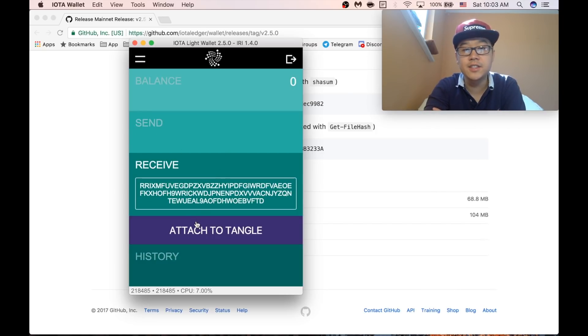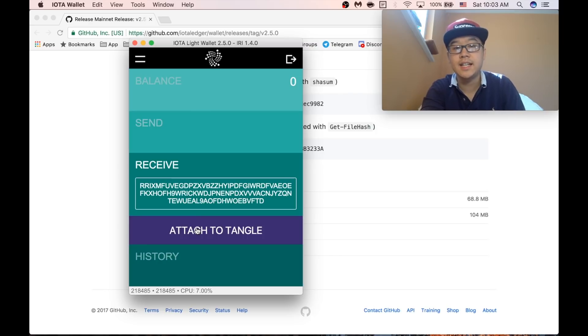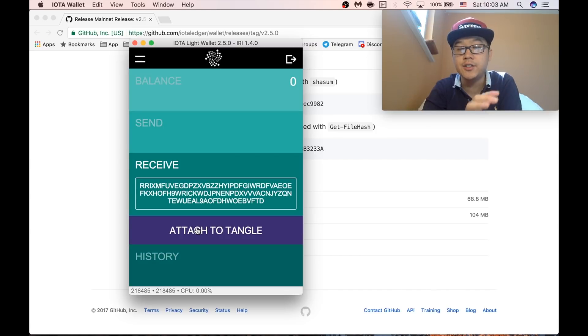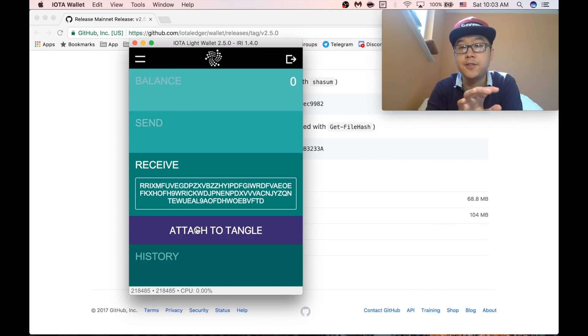What you need to do is go to the receive and press attach to tangle, wait a few minutes until it's done, and then do generate new address. Do this a few times. It'll take like five minutes or ten minutes.